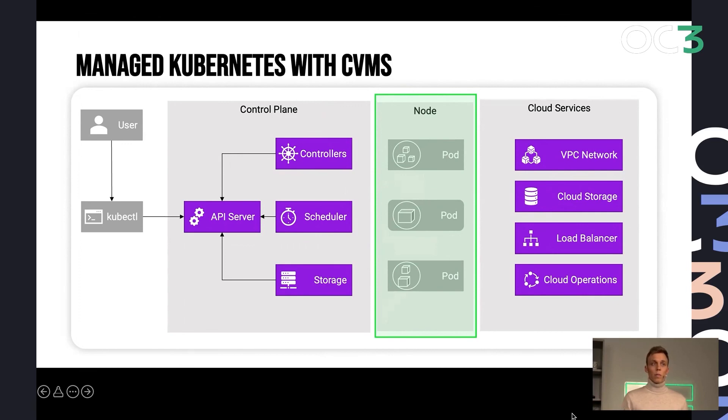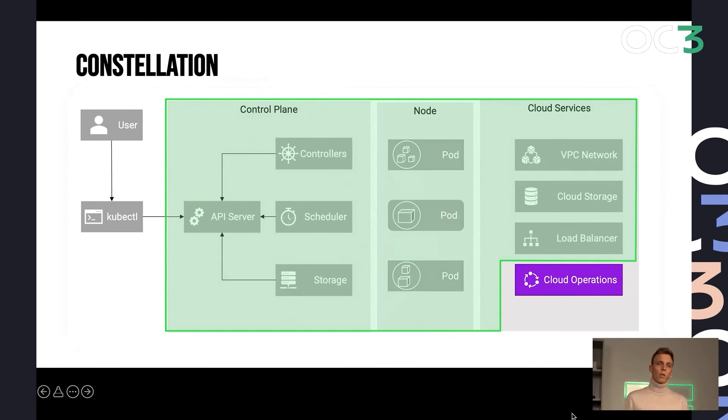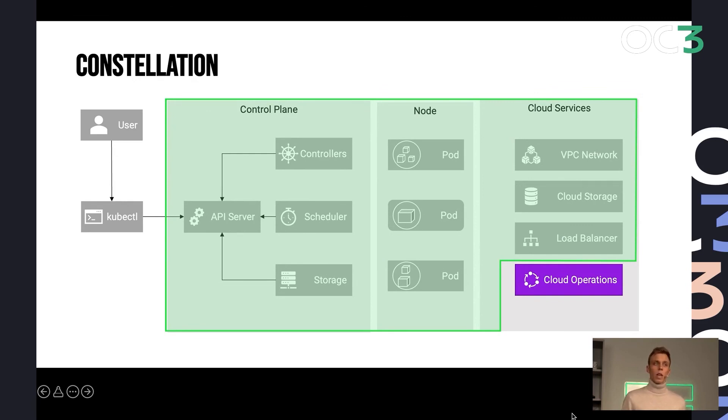So then what we imagined and what our vision was is that we don't stop there and we expand this concept to your entire Kubernetes cluster. So now also the control plane is trusted, our cloud services are trusted, and you can use, you have a completely isolated Kubernetes cluster from the outside, which you can use as any other Kubernetes cluster from the inside.